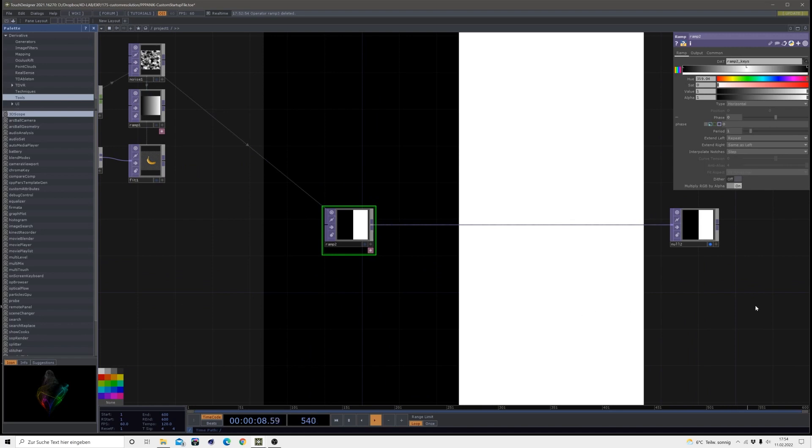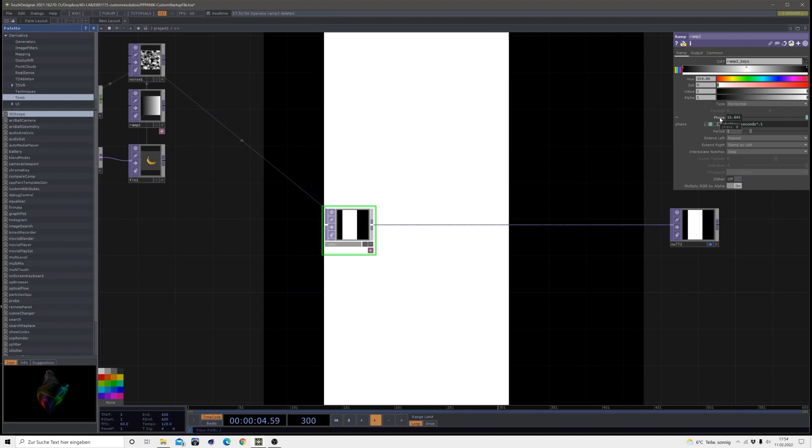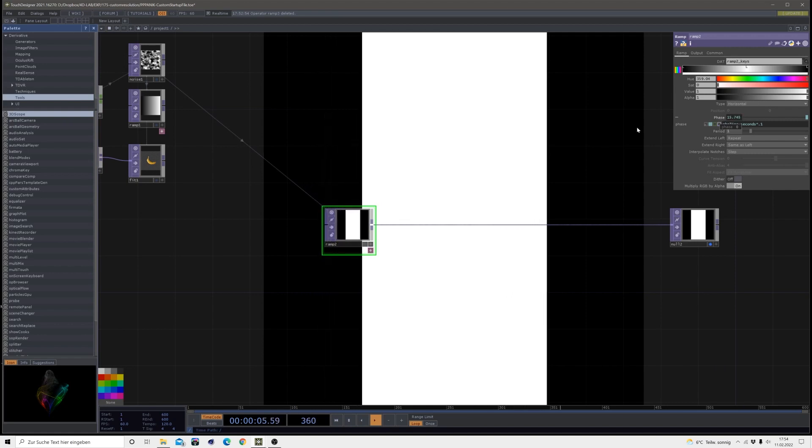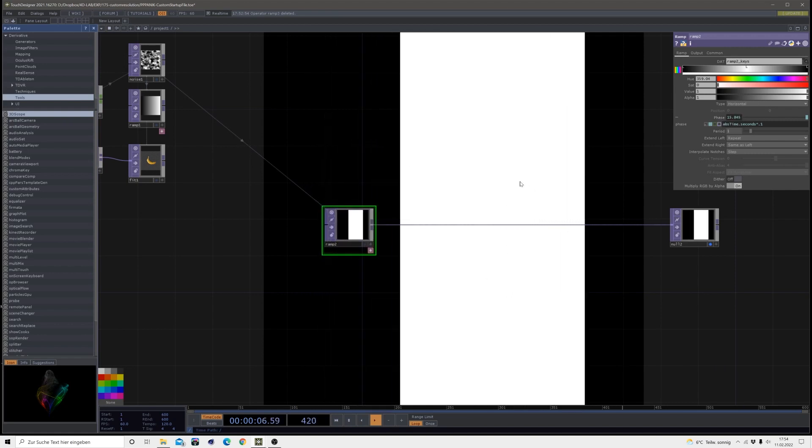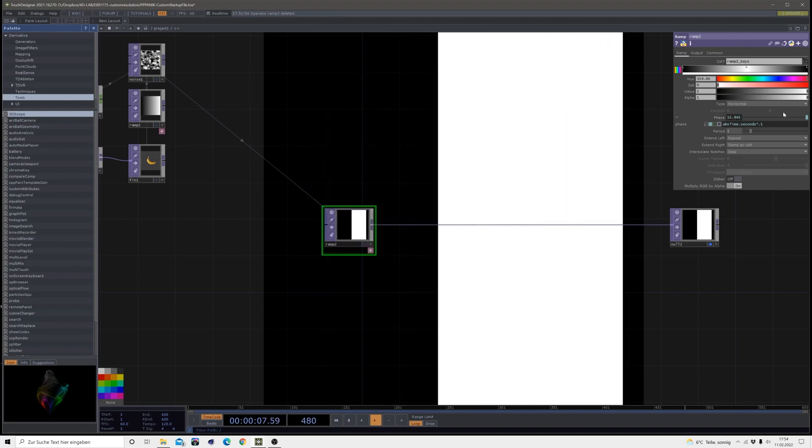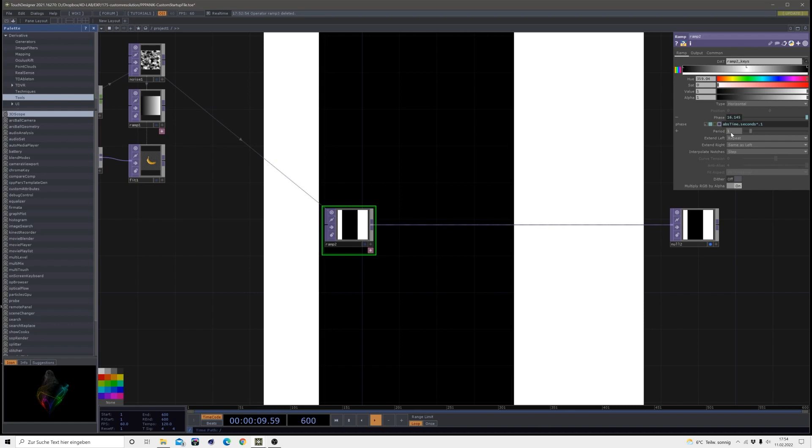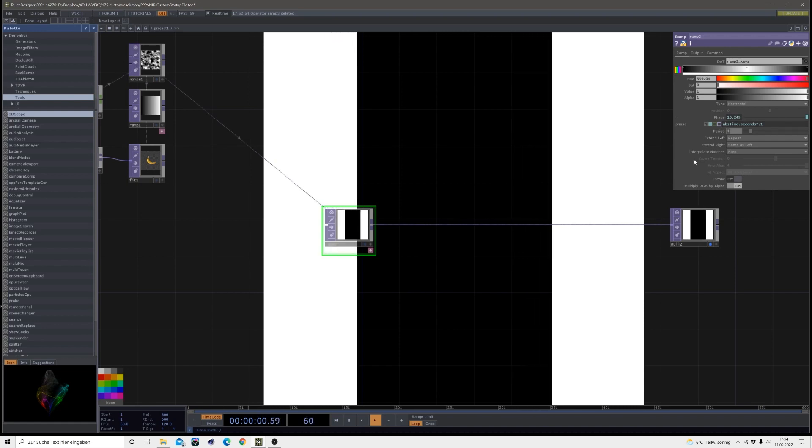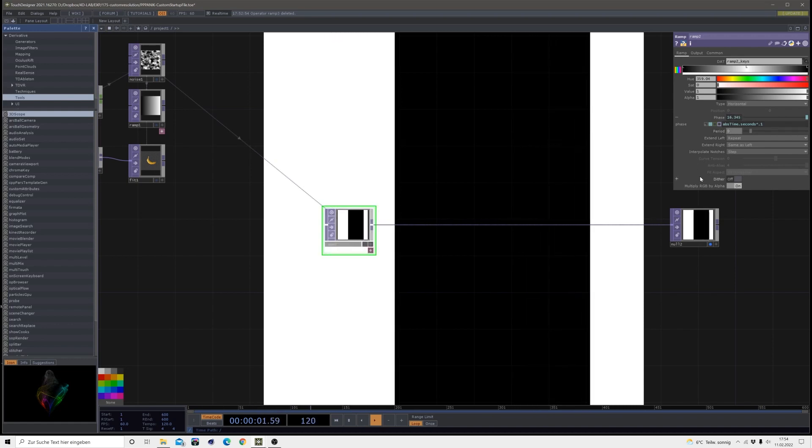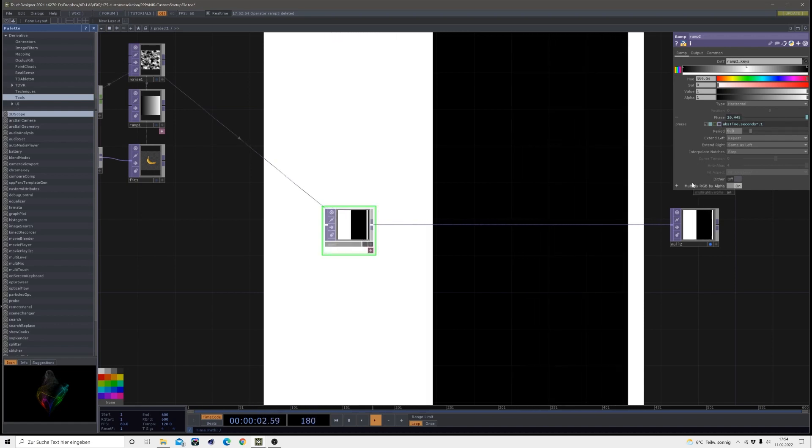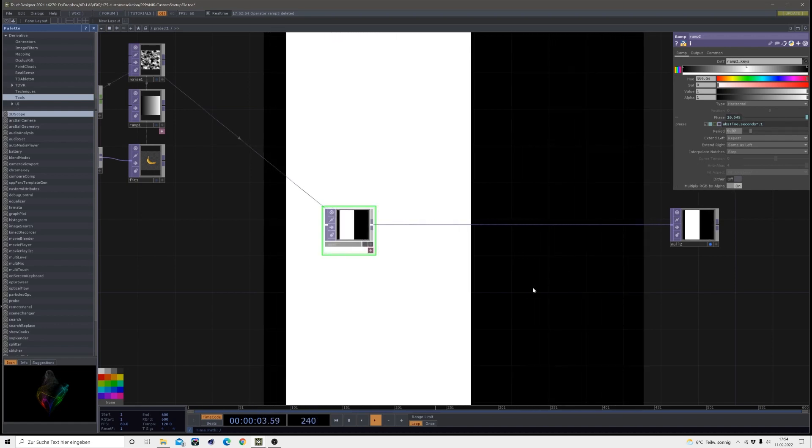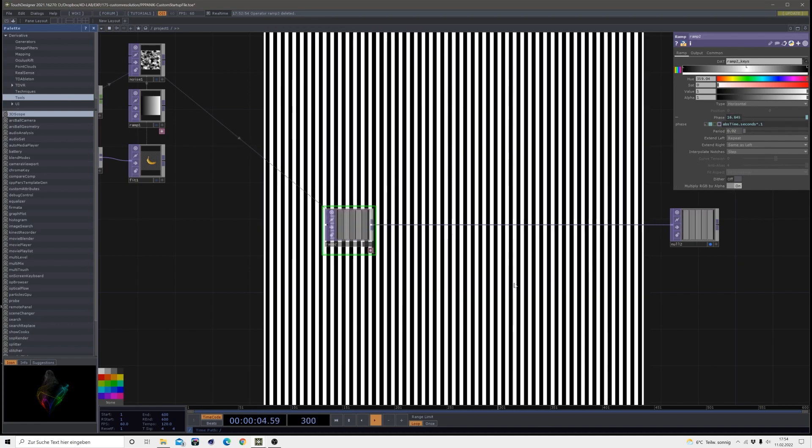All right, and then I will animate the phase. Here we're just typing in absTime.seconds multiplied with 0.1 so it's moving slowly. Another thing I will change is the period to 0.02, so we have this stripy pattern.